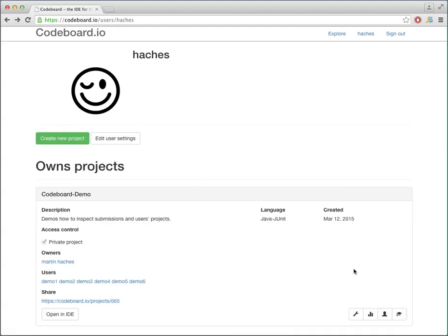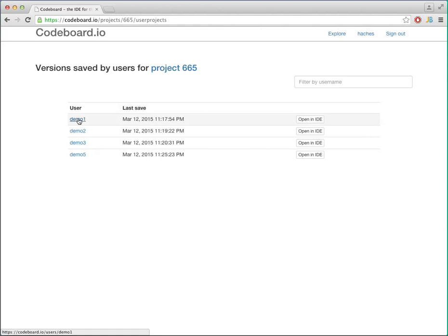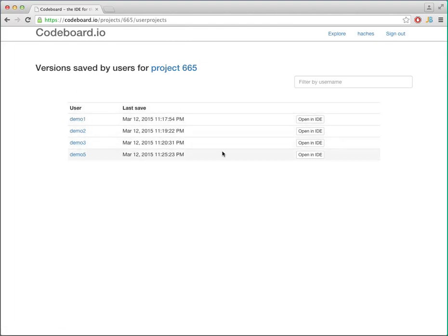And then we have this point of user versions. This is basically when a user accesses your project, works on it, and then saves their changes. This is the list where you can see the different users who have saved a version.